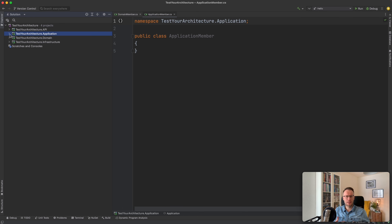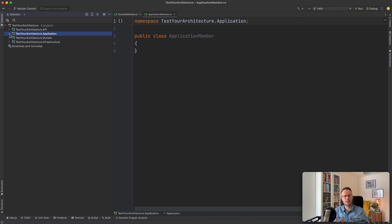An example of what we would like to check is that domain types do not reference application types — this could be the first test. We can also check if all public classes are sealed. We can check if there are classes inside domain that reference the System.Data namespace — ADO.NET. If it references it, we want to fail such a test because we don't want that reference inside the domain layer. You can also mix different rules together using the AND operation.